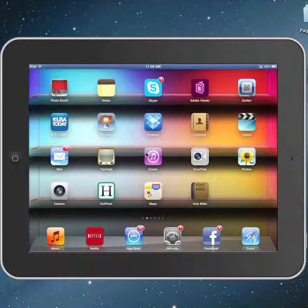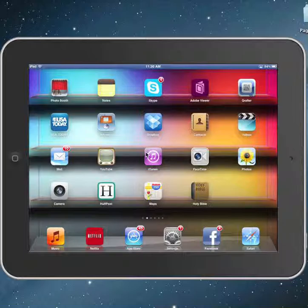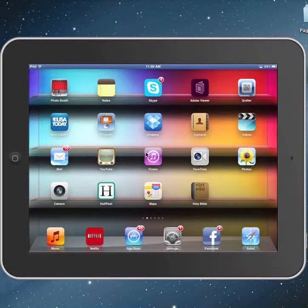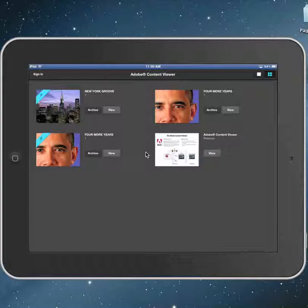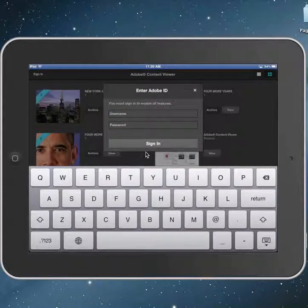Once your publication has been logged in or produced in the Folio Producer in InDesign, what you'll do next is go to your iPad. You should have Adobe Viewer or Adobe Content Viewer app installed on your iPad device. Tap on it, and if it shows that you haven't signed in, click on sign in and put your username and password.